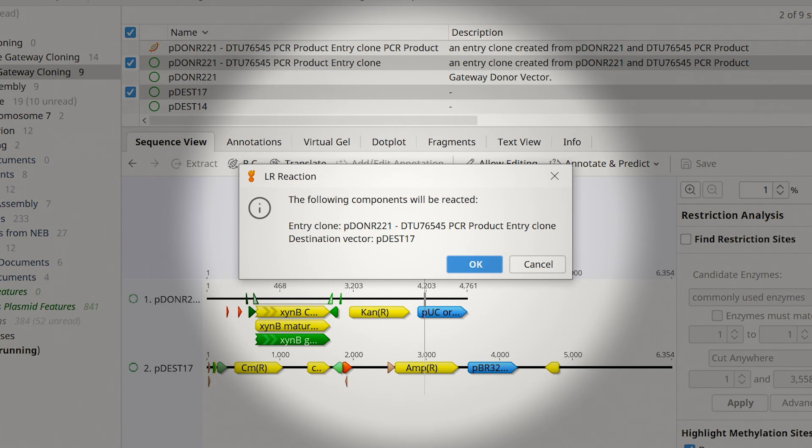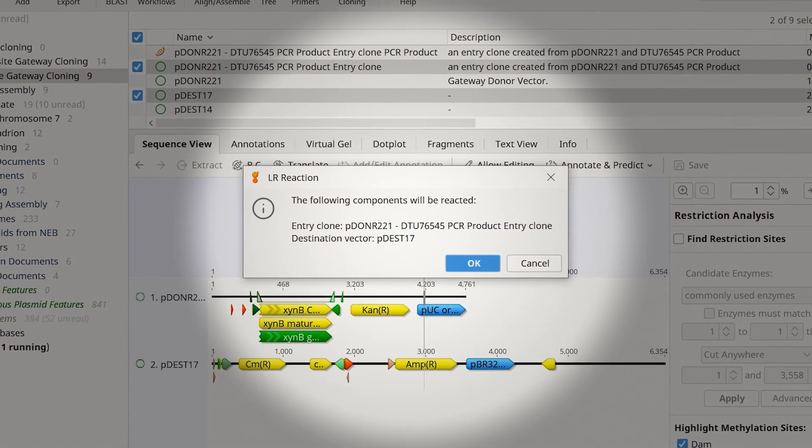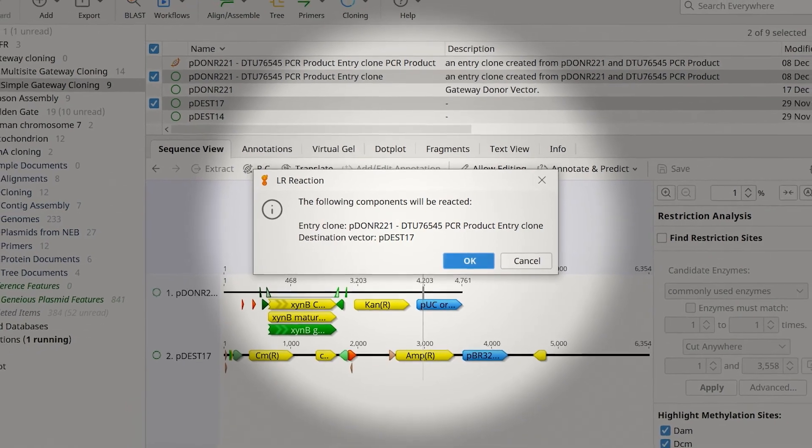In the next window, Genius summarizes the LR reaction being simulated. If you're happy with these settings, simply select OK.